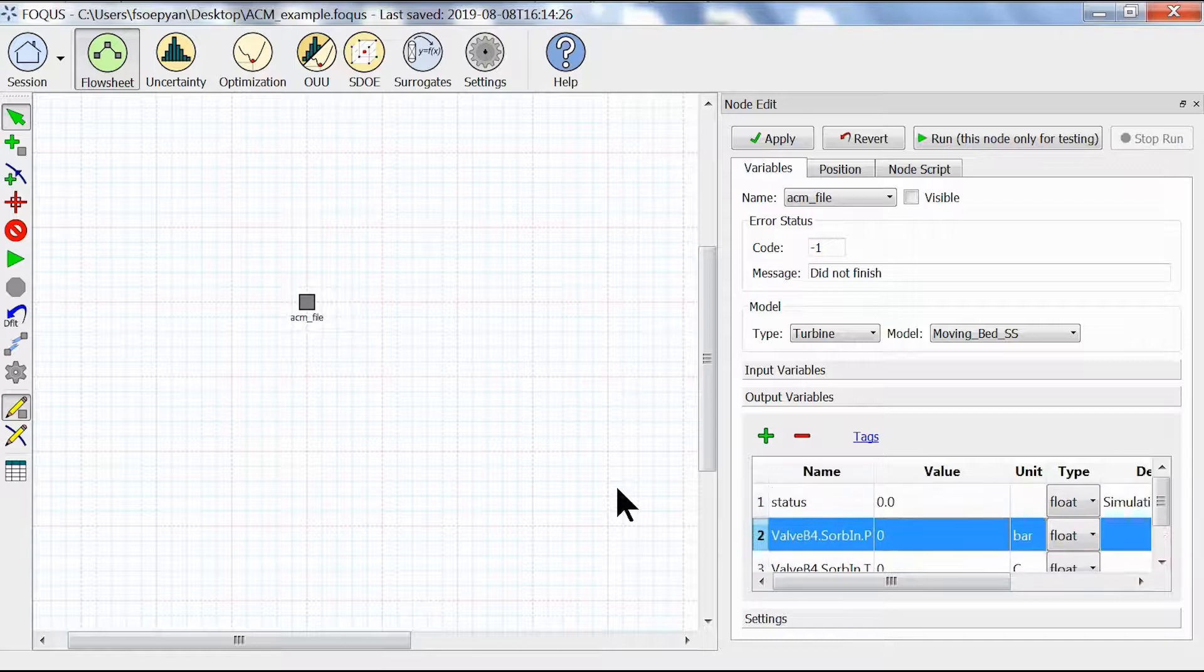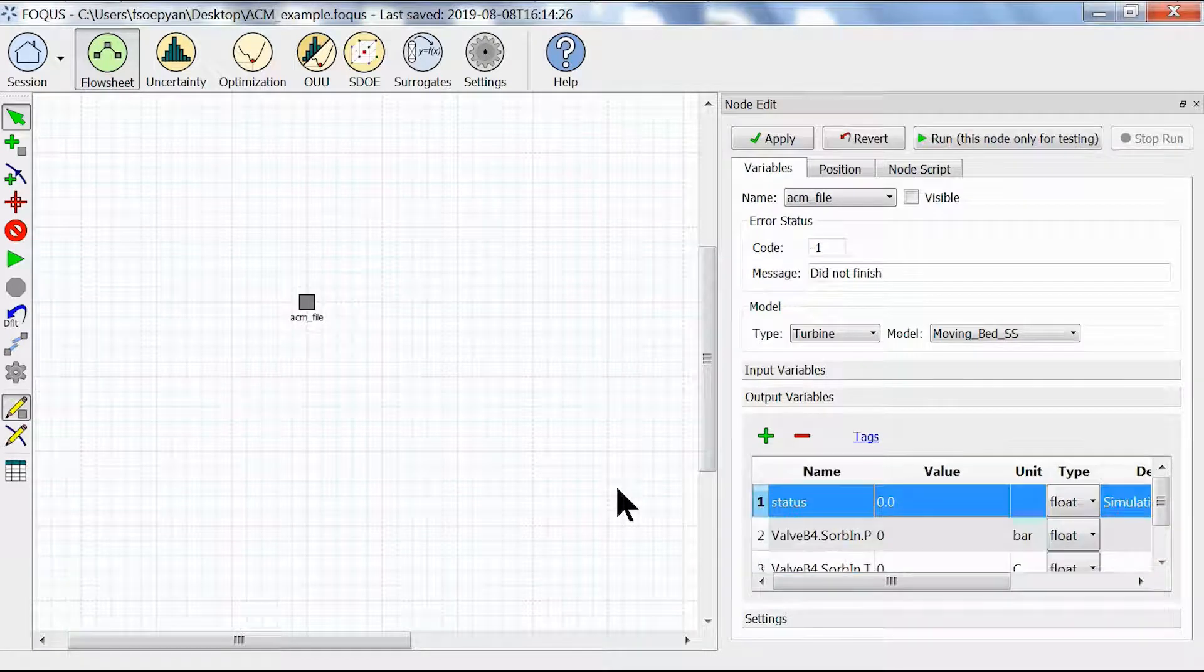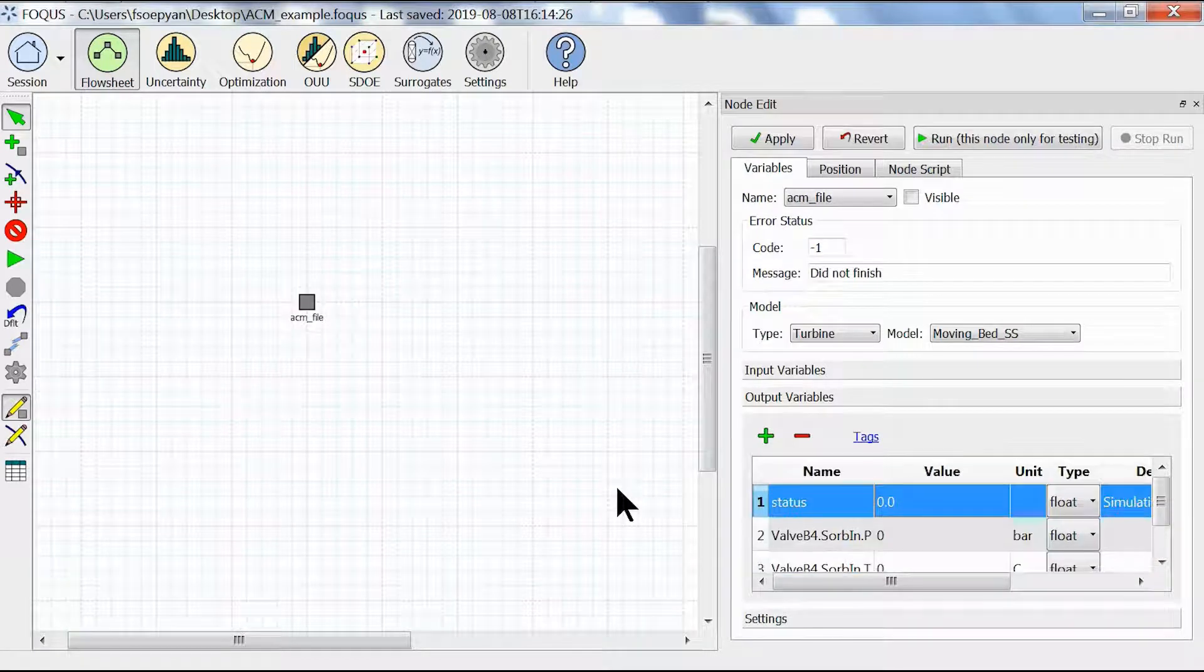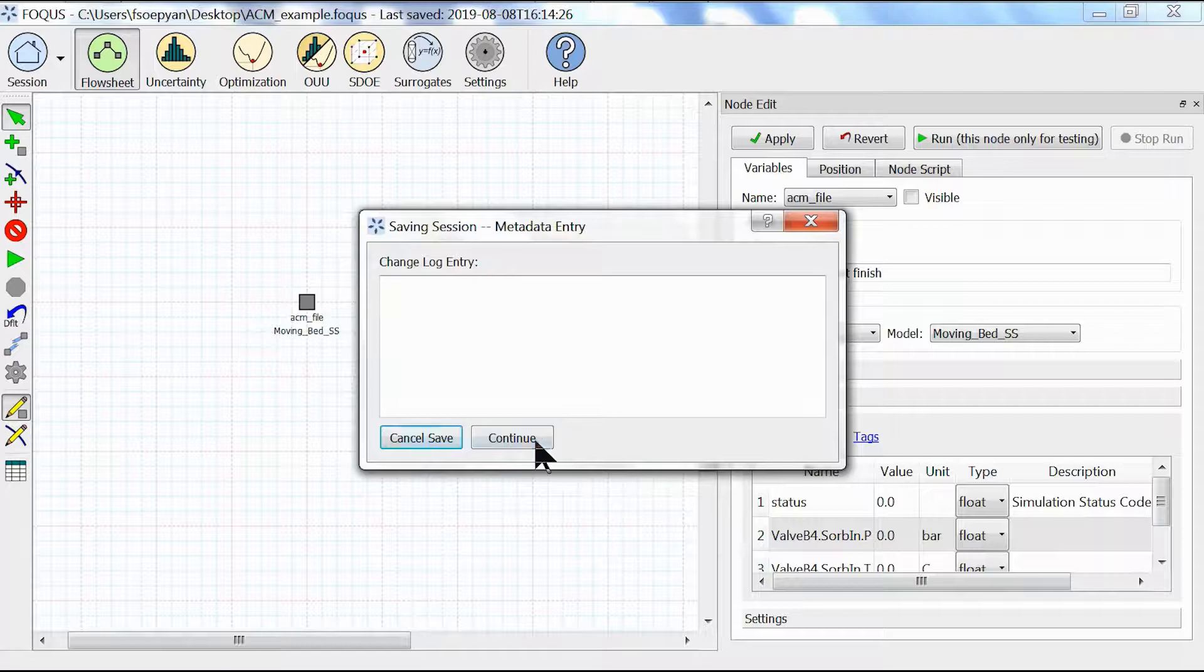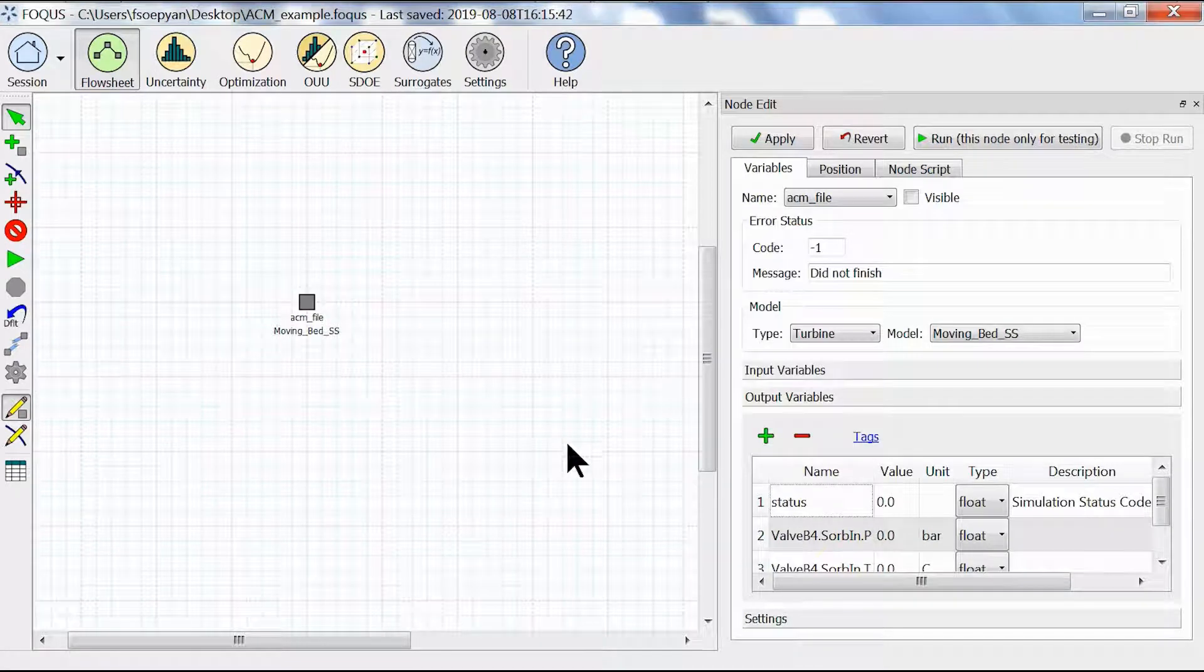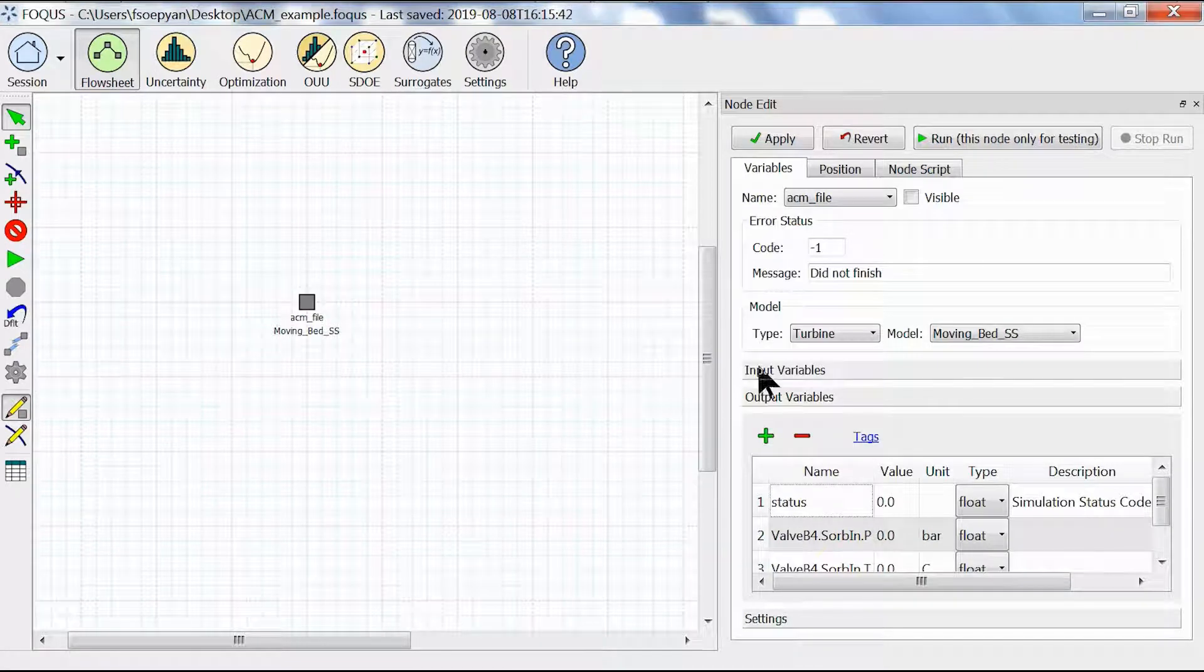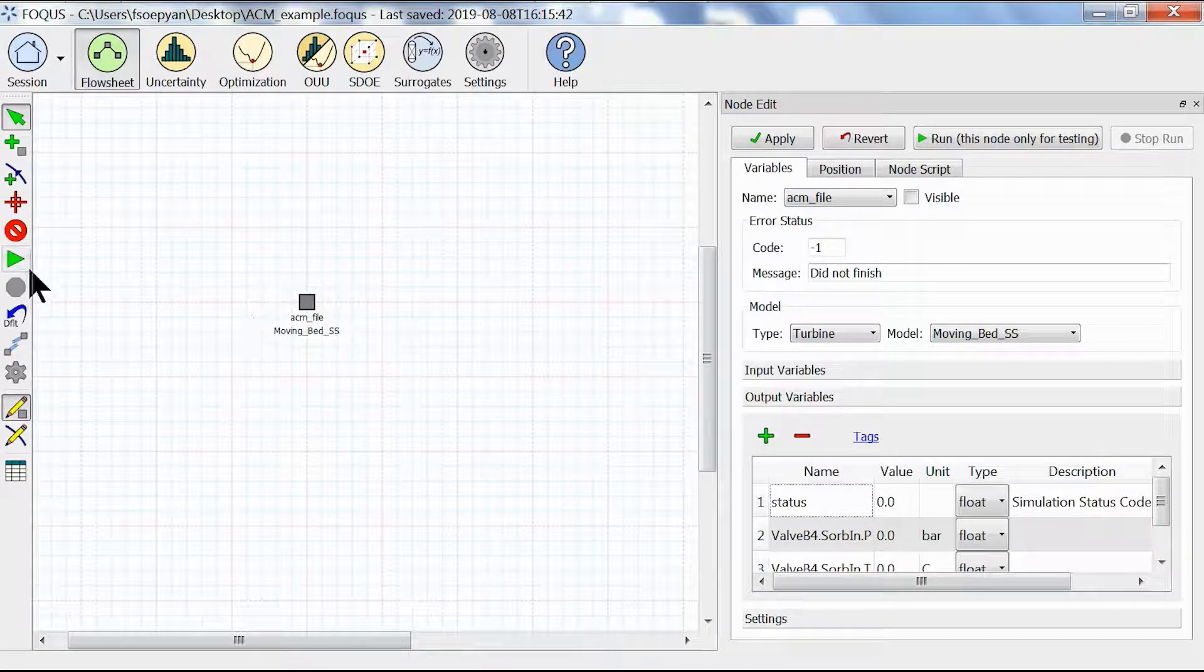Let's save this file by hitting Ctrl+S on our keyboard and clicking continue. Then we are going to run our simulation by clicking this green triangle.